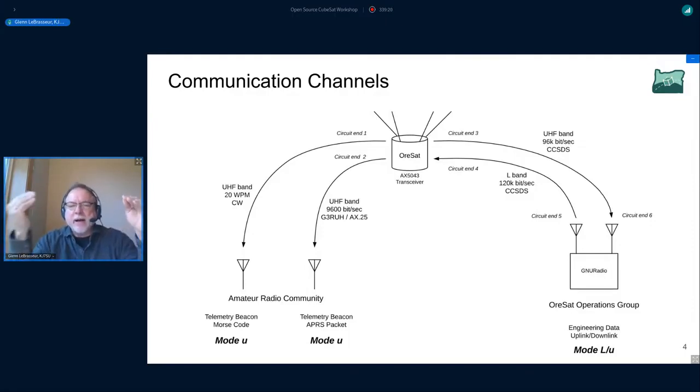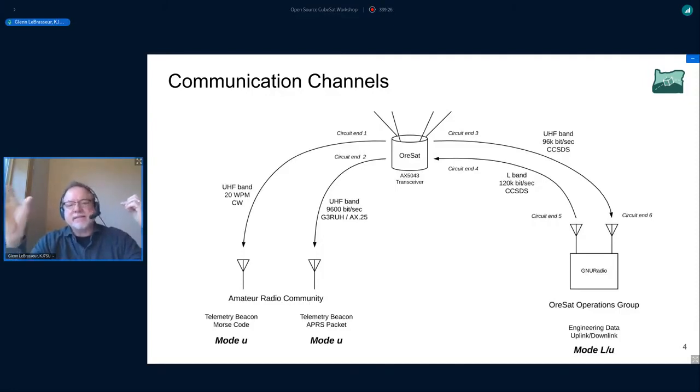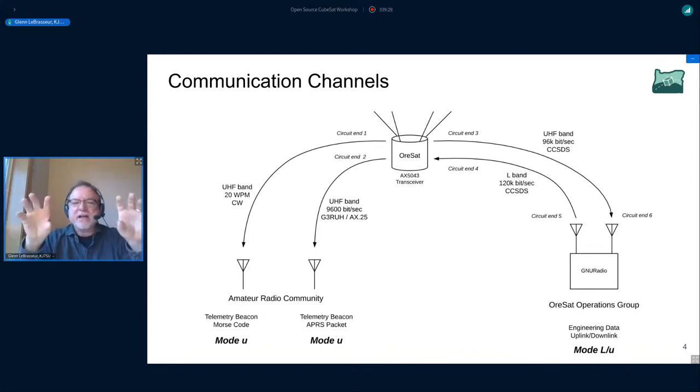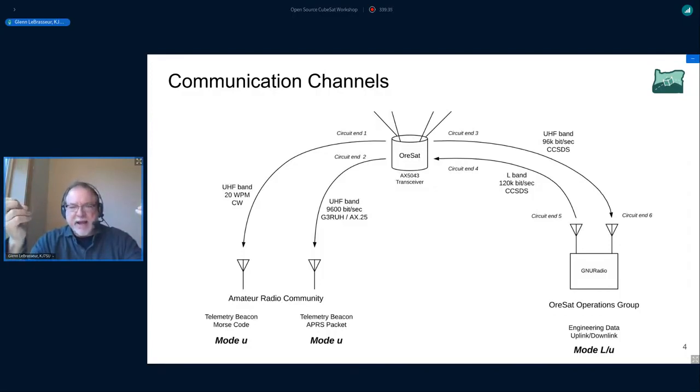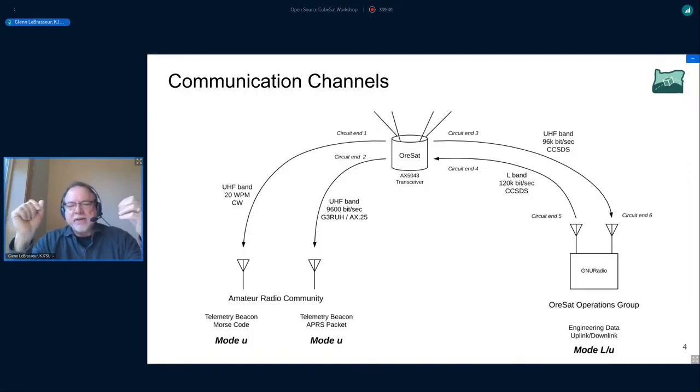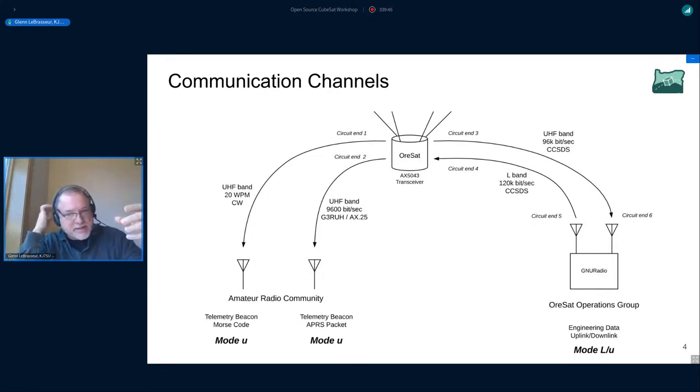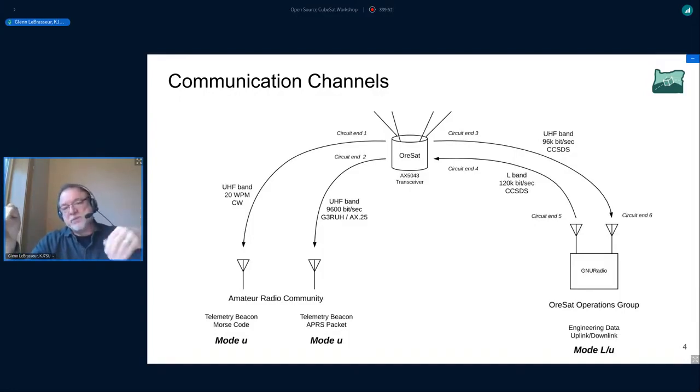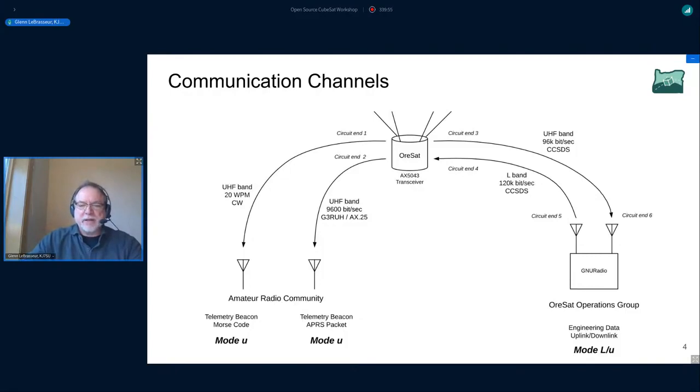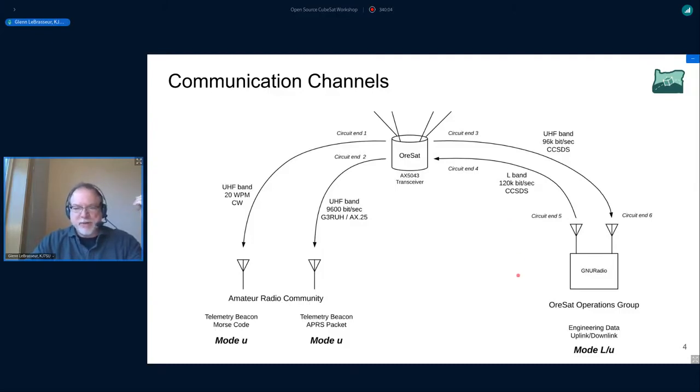We were initially going to be putting on a CW component as well, but that's not on OrSat 0. It'll probably follow subsequently. On the right side is our actual engineering data link. We're basically providing an L-band receiver that is receiving all the time. It's dedicated to receiving, so what that means is we actually have two transceivers or two transceiver chips on the spacecraft. One of them is dedicated to receiving on the L-band at all times.